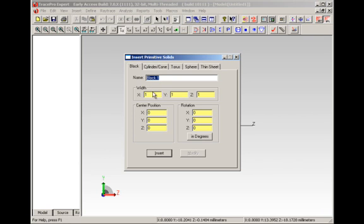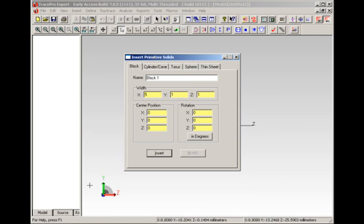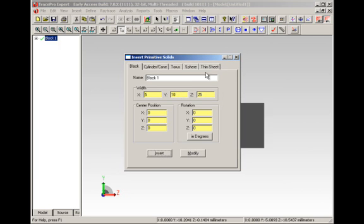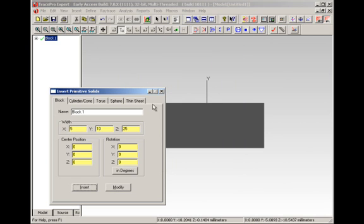We're using solids here. So when we specify the width of a block, it means how deep in terms of the X-direction, which is into the page as shown by the global coordinate system down here in the bottom left, how high the block is, and how long the block is. If we hit the insert button at this point in time, that block will be created in the middle of the page.